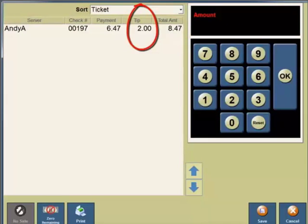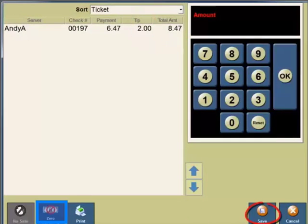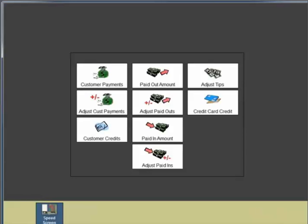The manager can ask the servers to double check their work or they can select zero remaining to add a zero tip to all checks in this area that don't have tips added.